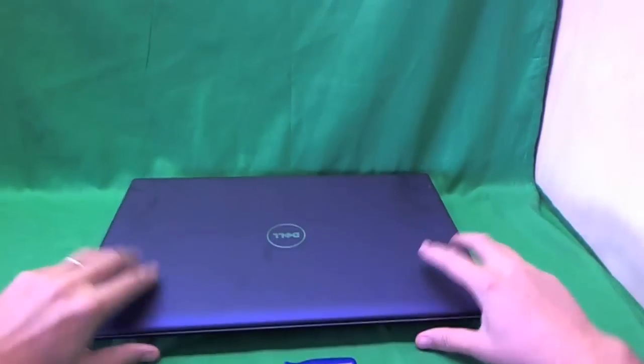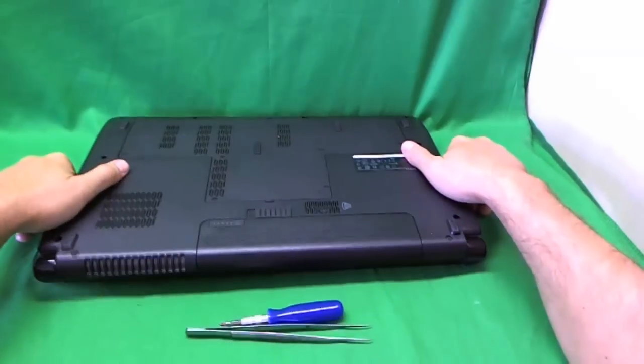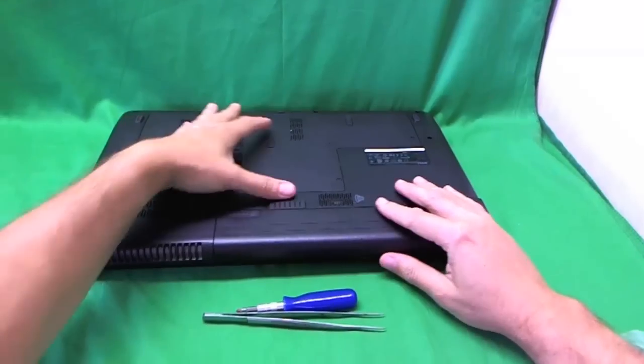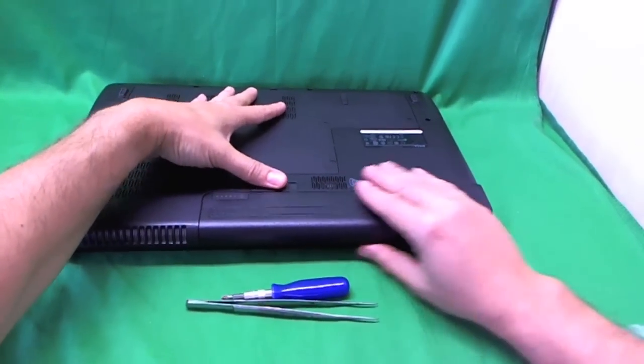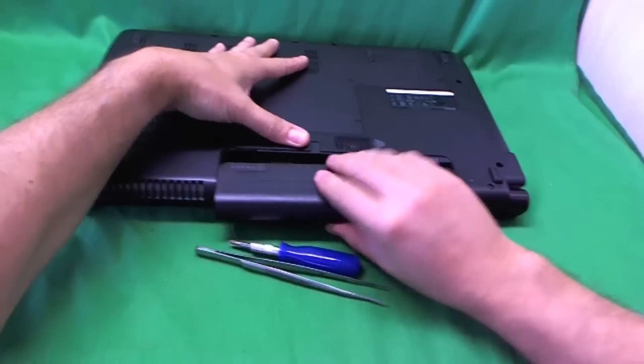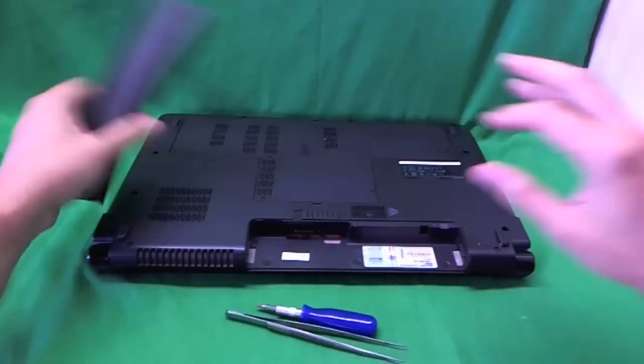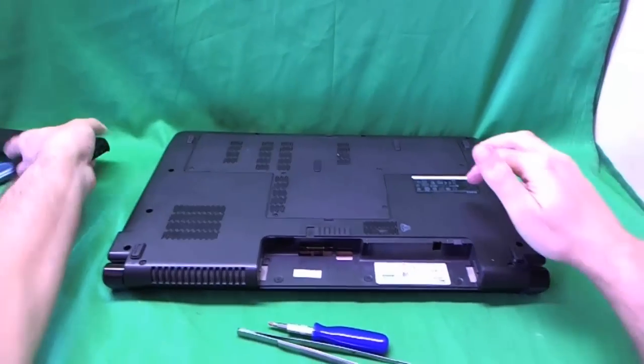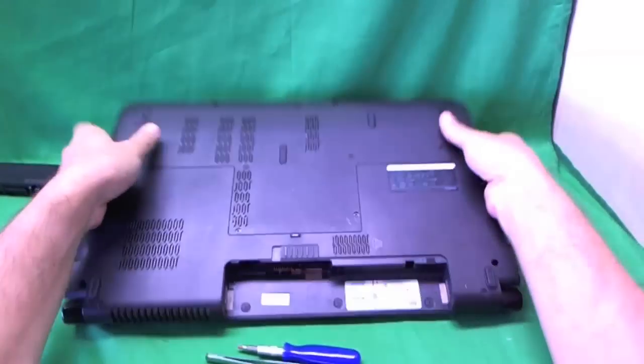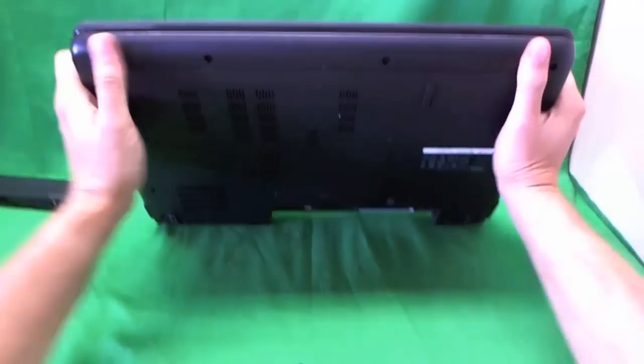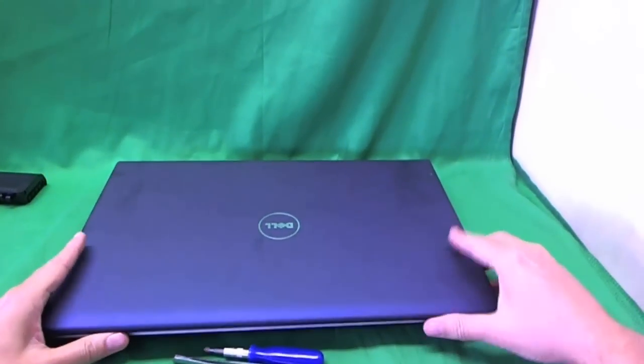Before we do anything, we want to take the battery out so as not to damage any electronics. What we do is slide this lever on the bottom and slide the battery out like so. Now that the laptop has no power, we can work on it safely.